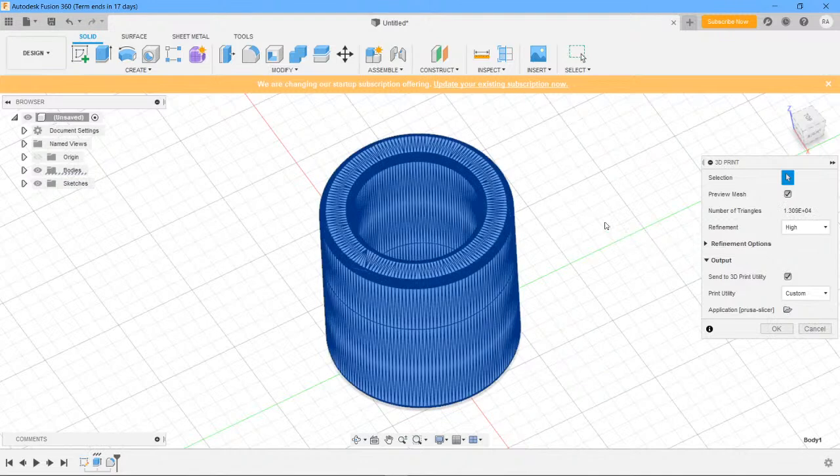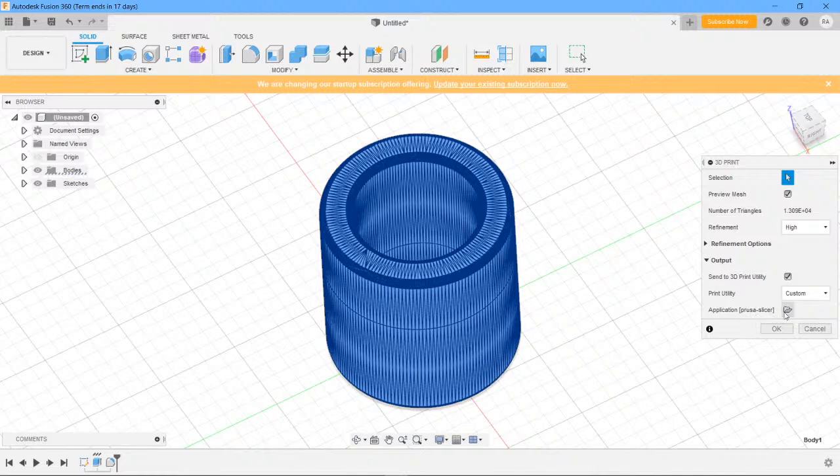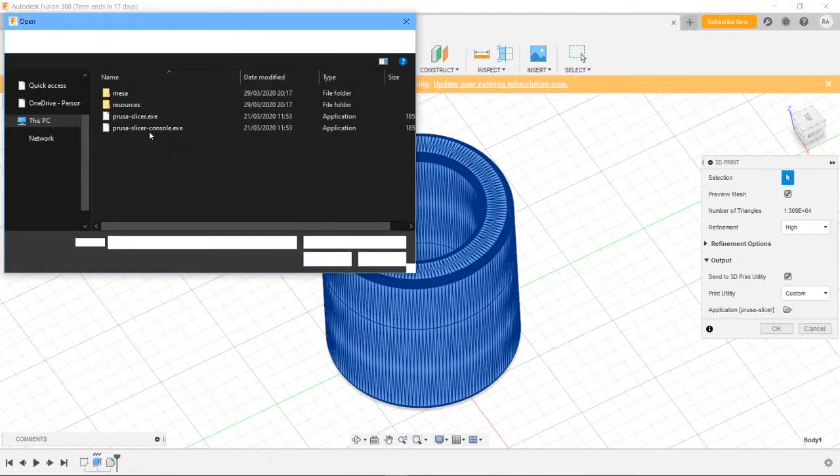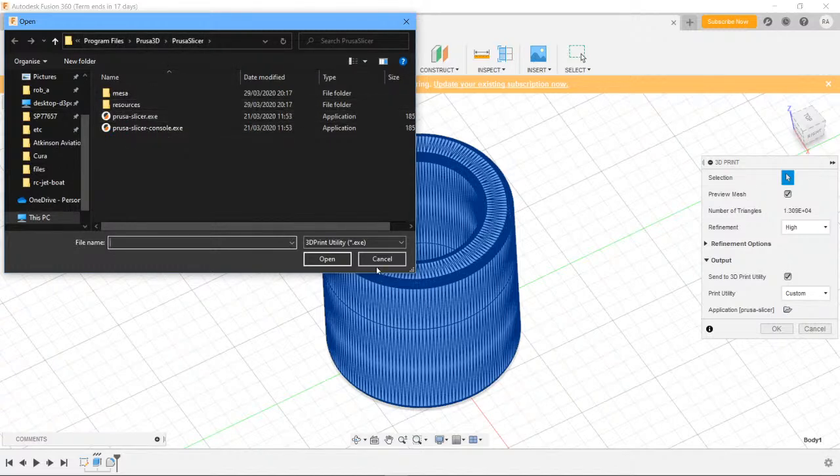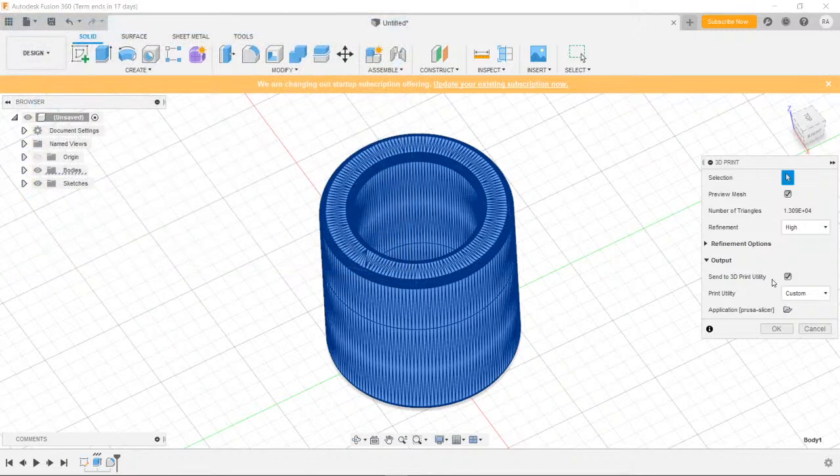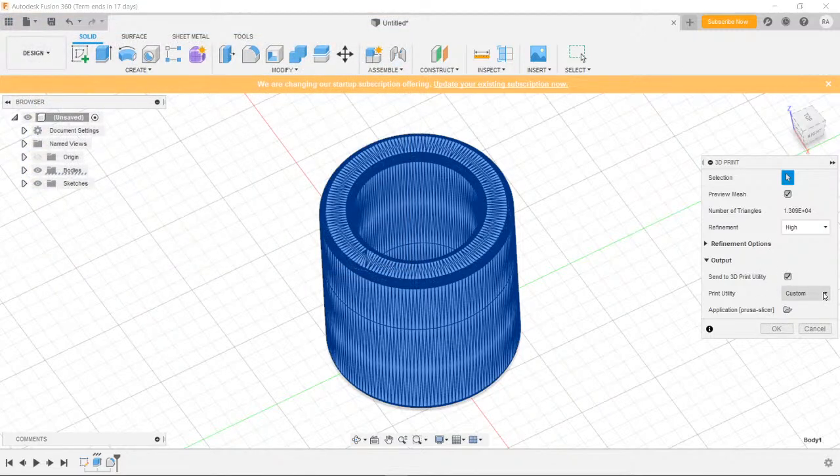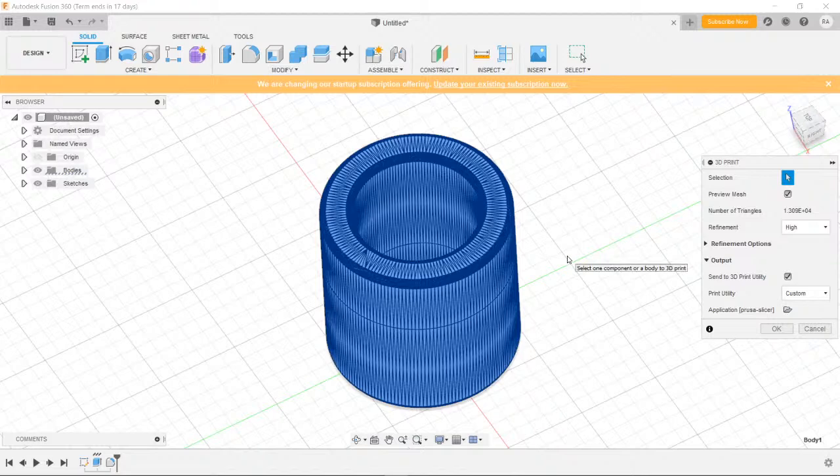Then you can export this to Prusa. We just choose 3D print, you select the object. See it's now put that into an STL file effectively. Then you specify the application by clicking on this bit, custom print utility. Go and look under Program Files, Prusa Software, Prusa 3D, click on that. That will register it to the application. You can also choose to use Cura if you want. I just prefer Prusa because it loads a lot faster than Cura does. It's a pretty good slicer once you get into it.